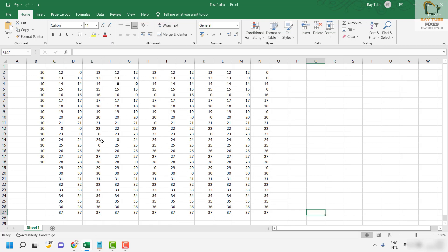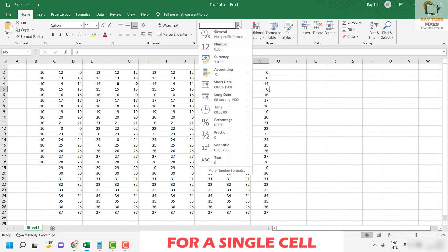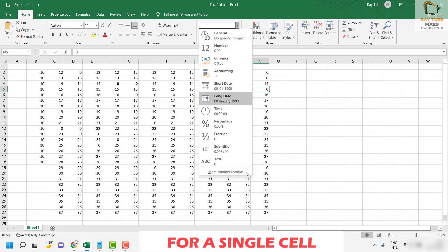Now if you want to hide zeros in a particular cell, what you will have to do is select the cell which you want to display as an empty cell. You can click on the dropdown menu under formatting, under Home you have to click on formatting.